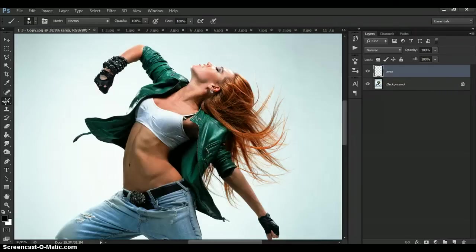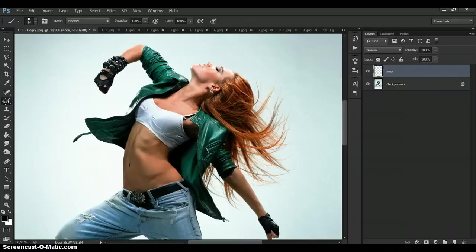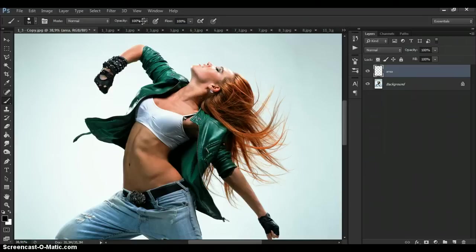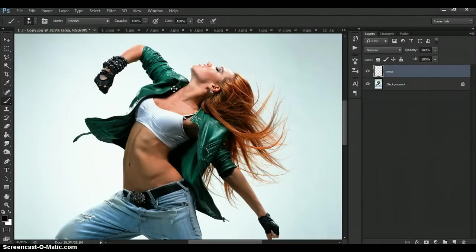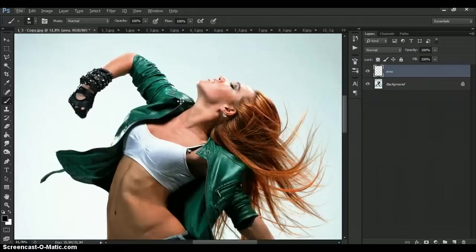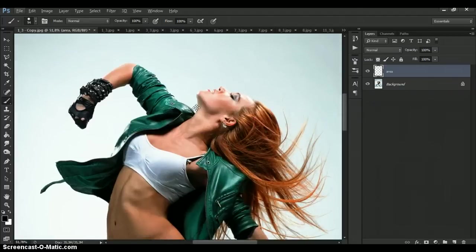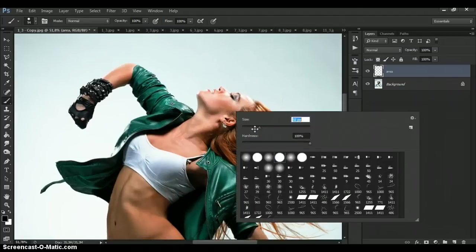And one more important moment. For correctly action work. Change the brush opacity to 100%. Okay. Let's paint area.